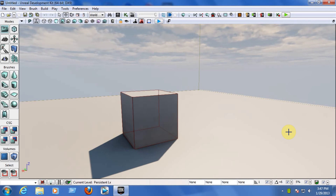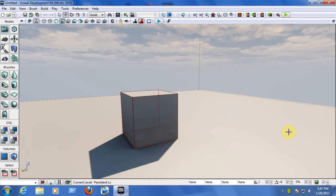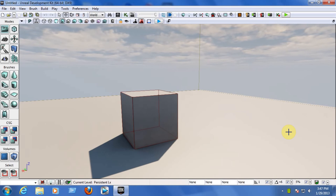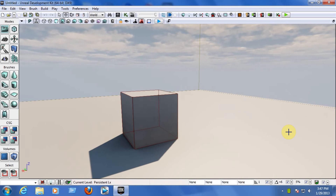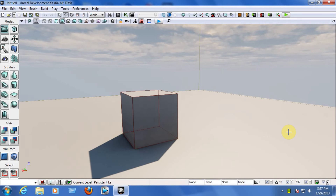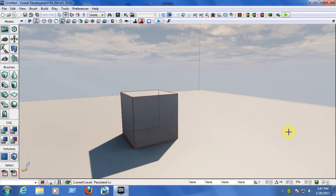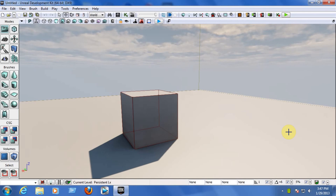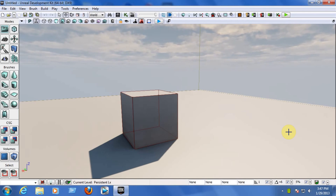Hi guys, this is Angel from PRGV Entertainment, and welcome to our fourth tutorial for the UDK, also known as the Unreal Engine. In this fourth tutorial, I'll be teaching you guys how to add usable objects on your map, like health, weapons, vehicles, and so on.